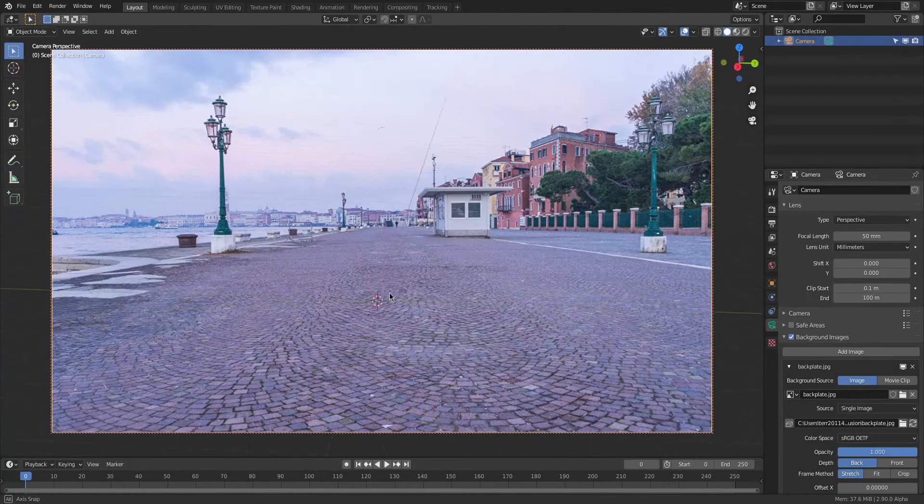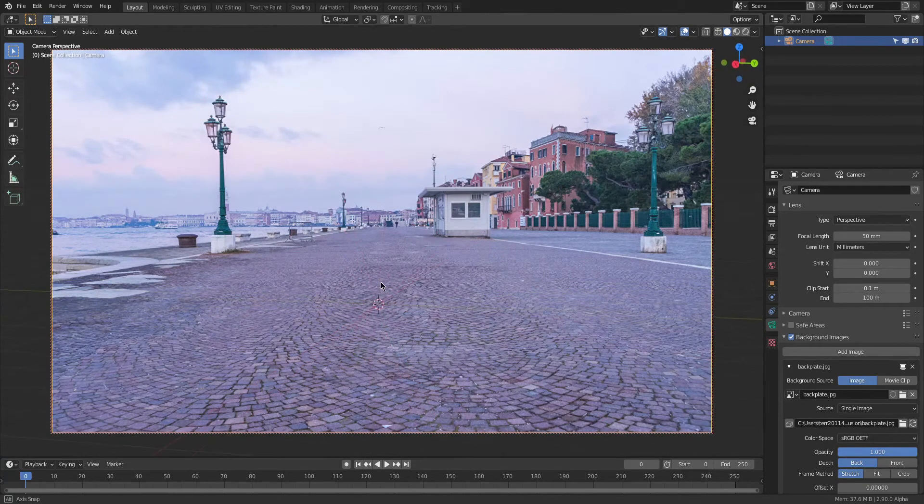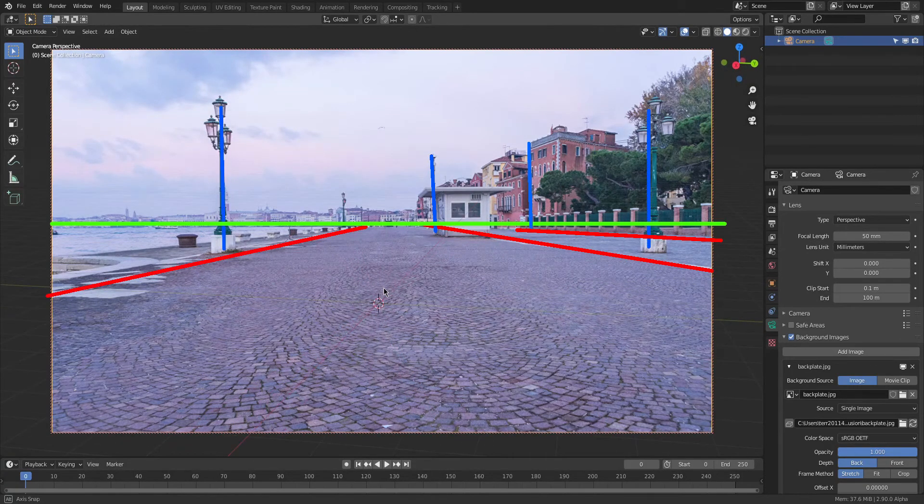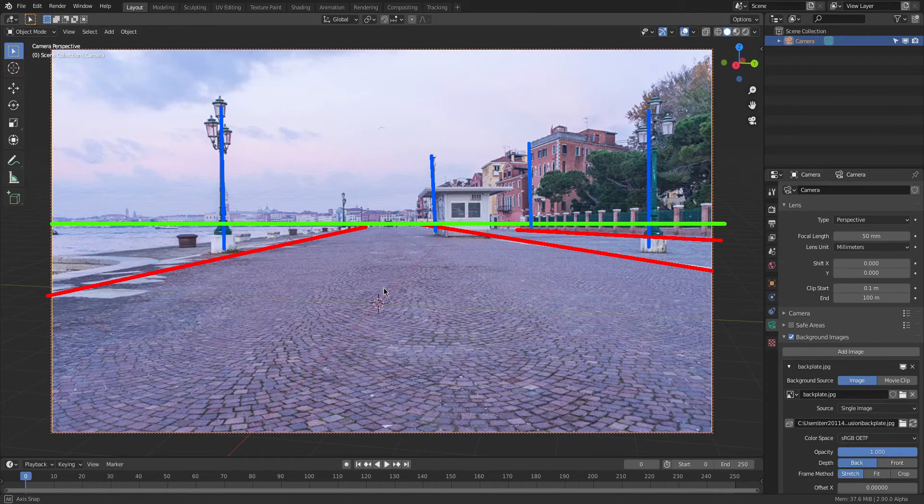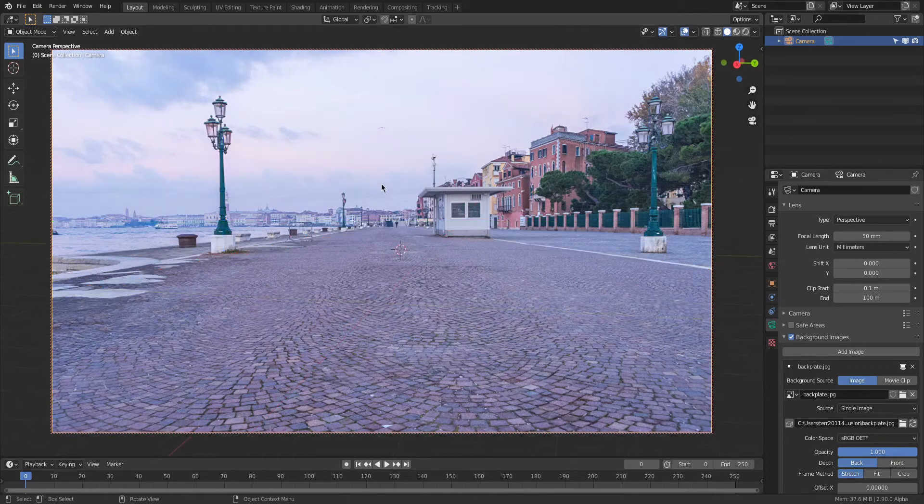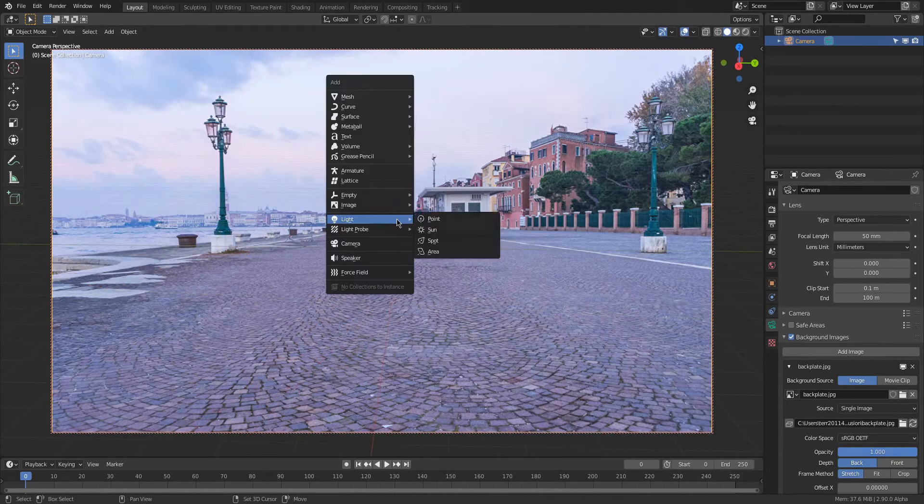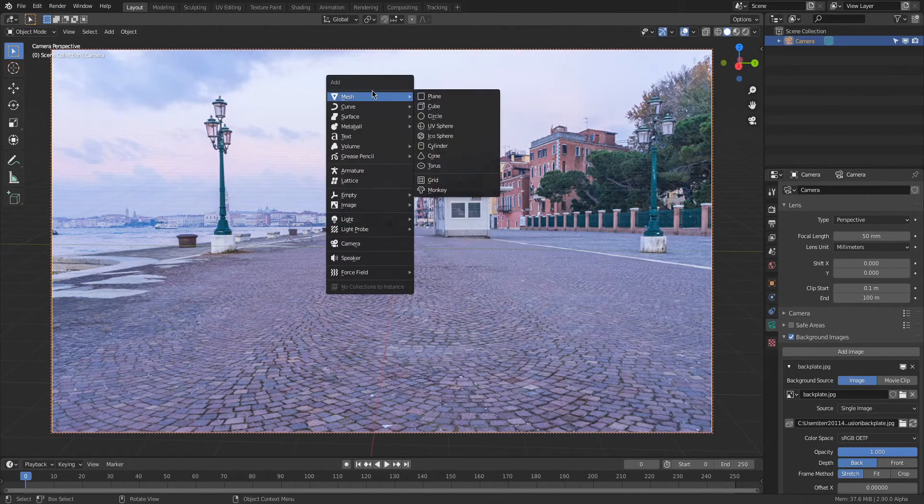Now we need to get the focal length right. You could use some lines in the scene to guess the perspective if you don't know what the focal length was when this was being shot.